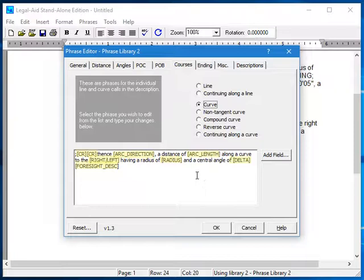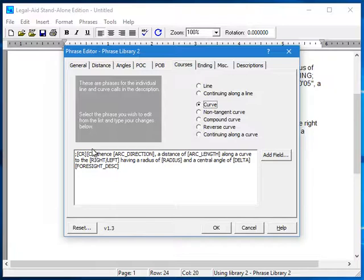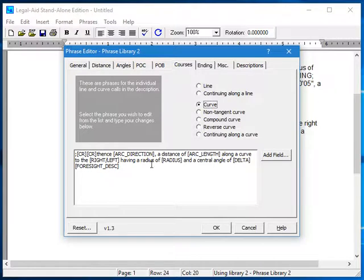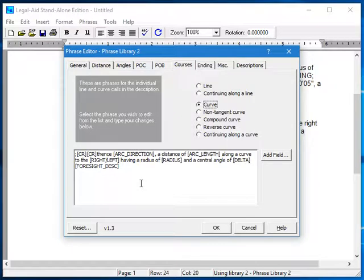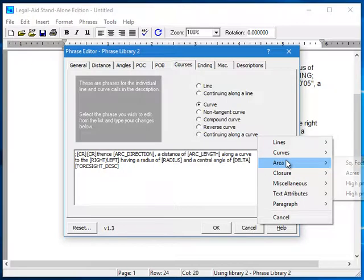So here in this phrase, we tell the program to put in two carriage returns, then insert the arc direction, the arc length, the curve direction, and so on. You can include additional information by just typing in the code manually, or you can select it from the menu here.